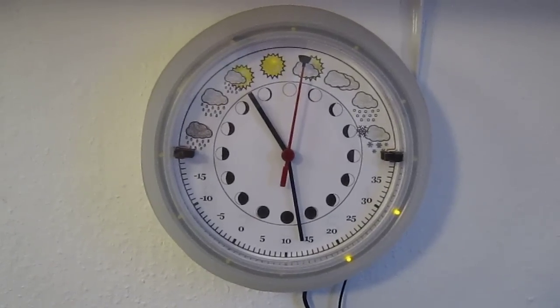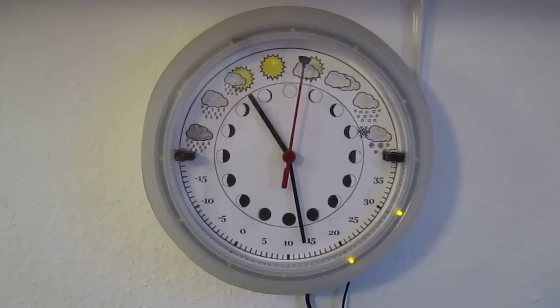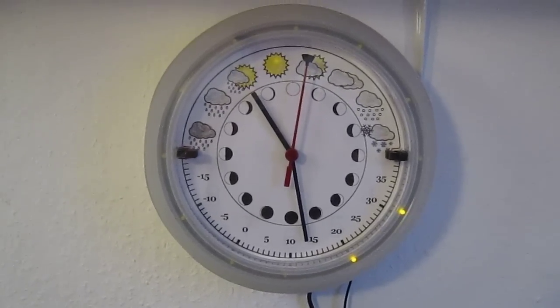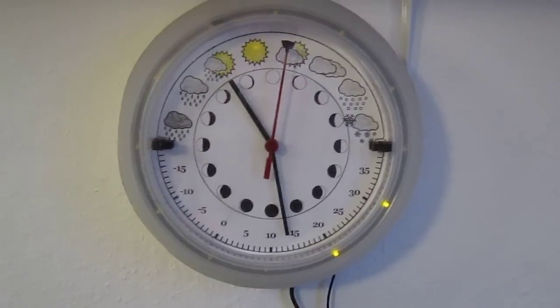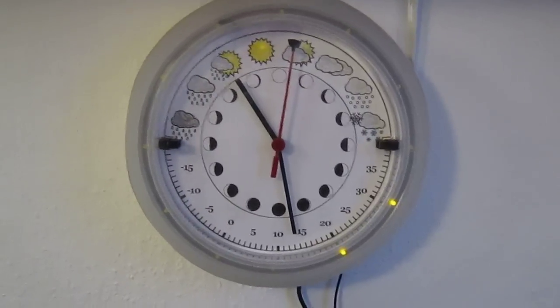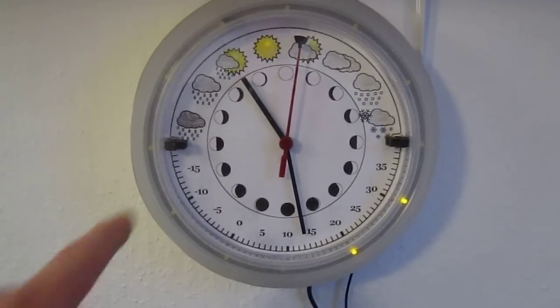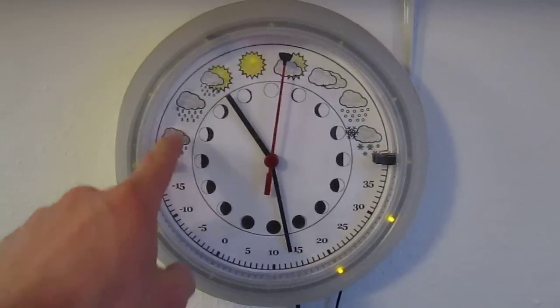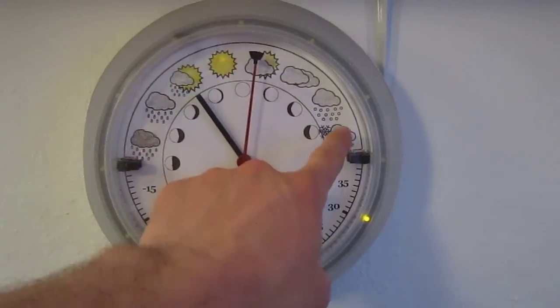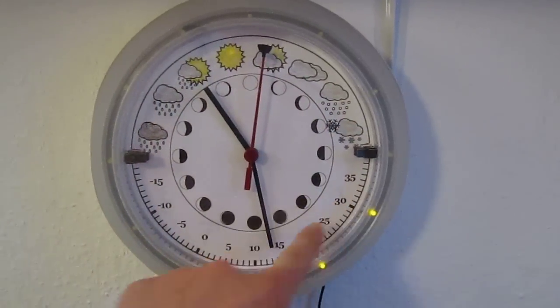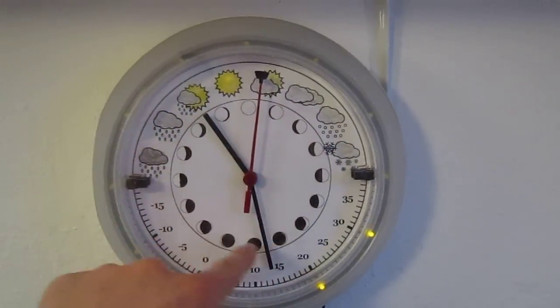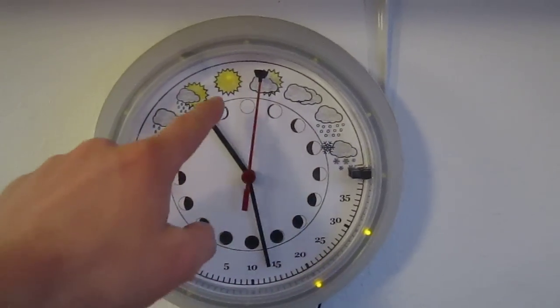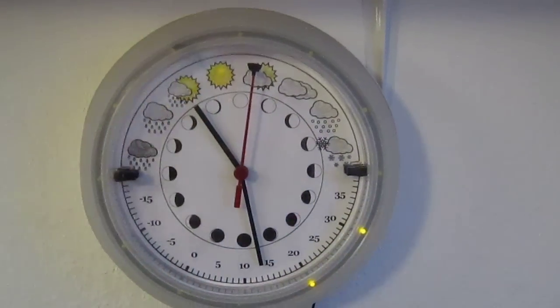Hi everybody. So this is my needlessly complicated weather clock and I'm going to take you through how this thing works. First of all, this is obviously a display where we can see the current weather, the temperature, and the phase of the moon, almost full.